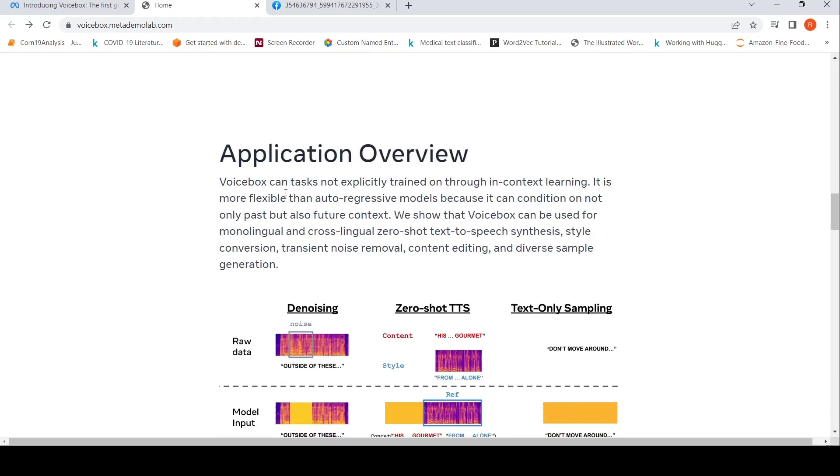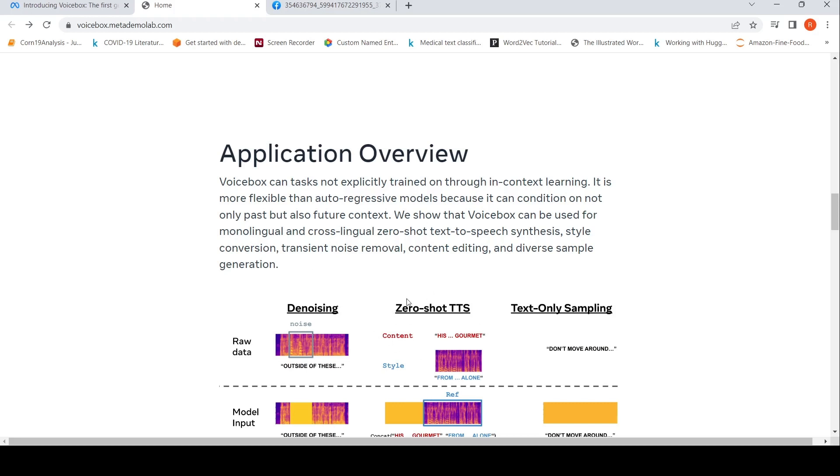Voice Box can work on tasks not explicitly trained on through in-context learning. It is more flexible than autoregressive models because it can condition not only on past but also future context. In case of autoregressive, it is only based on past context, but here it is also based on future context.